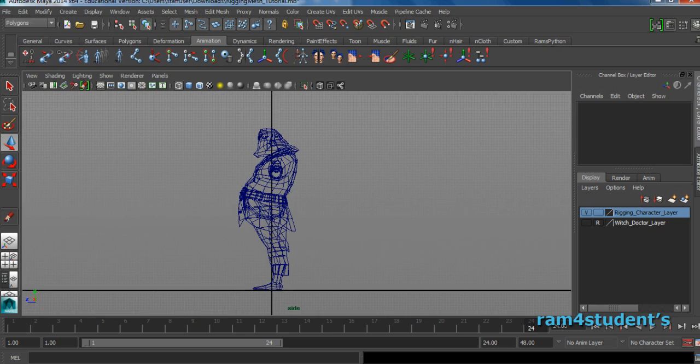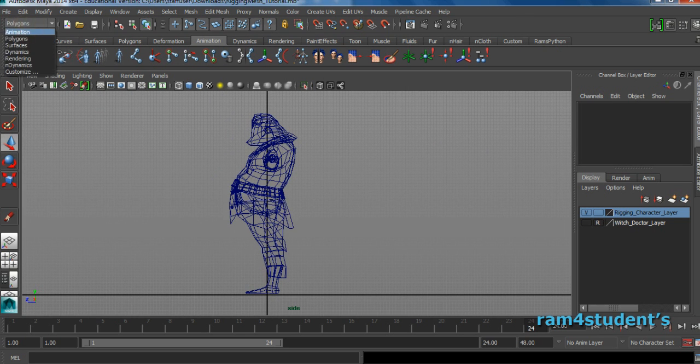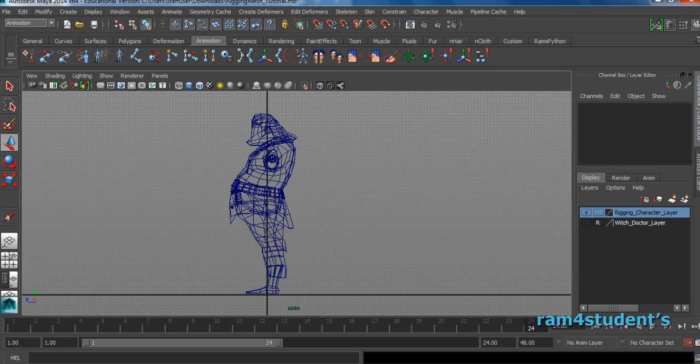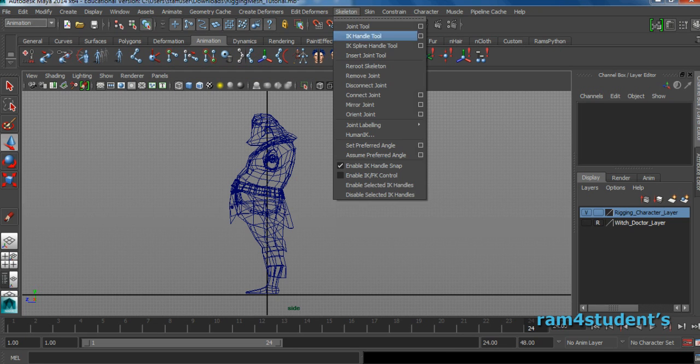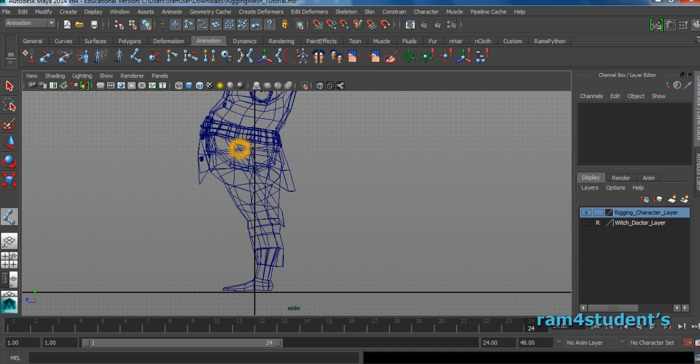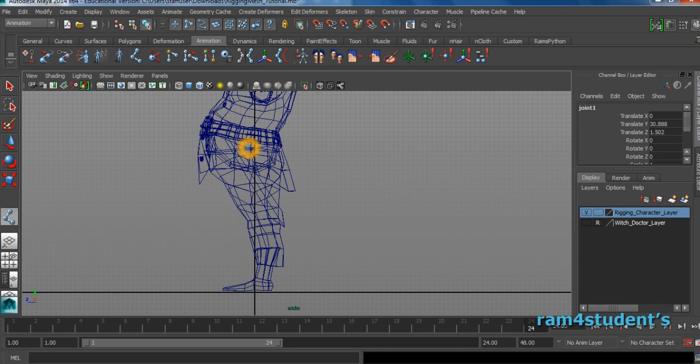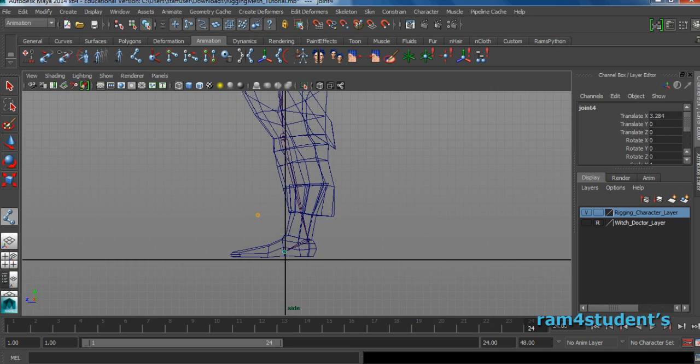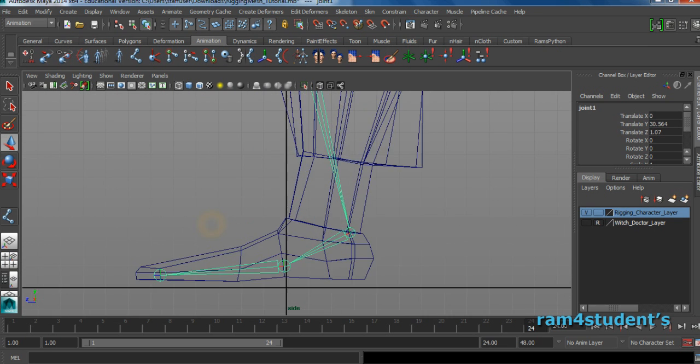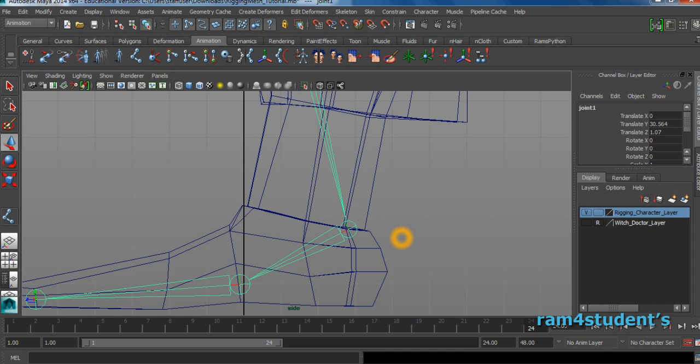I will go to the skeleton joint tool. I will create here one joint, one for knee, one for ankle. This will be the ball joint, and toe. I didn't place my joints exactly at the edge loops, which gives more freedom for me to work on so I won't face any problems.